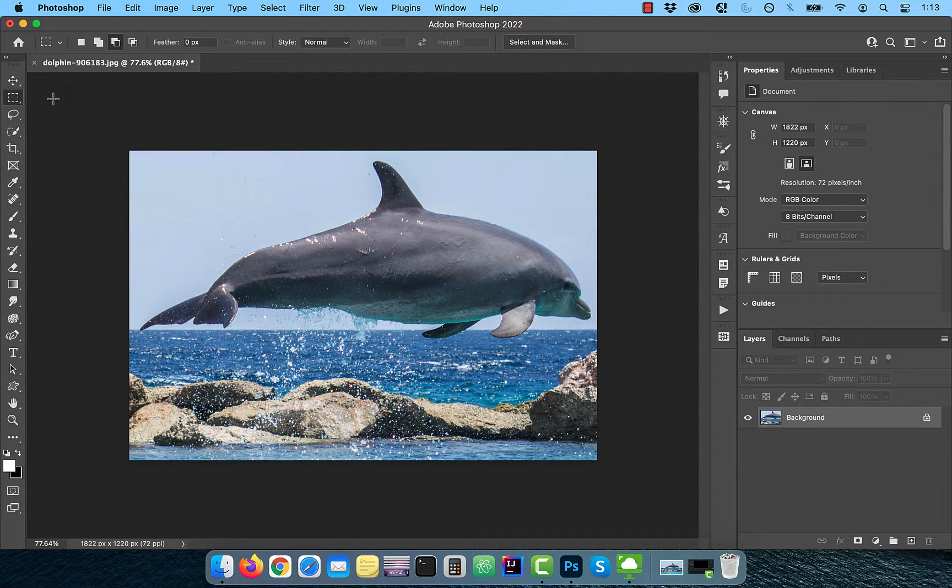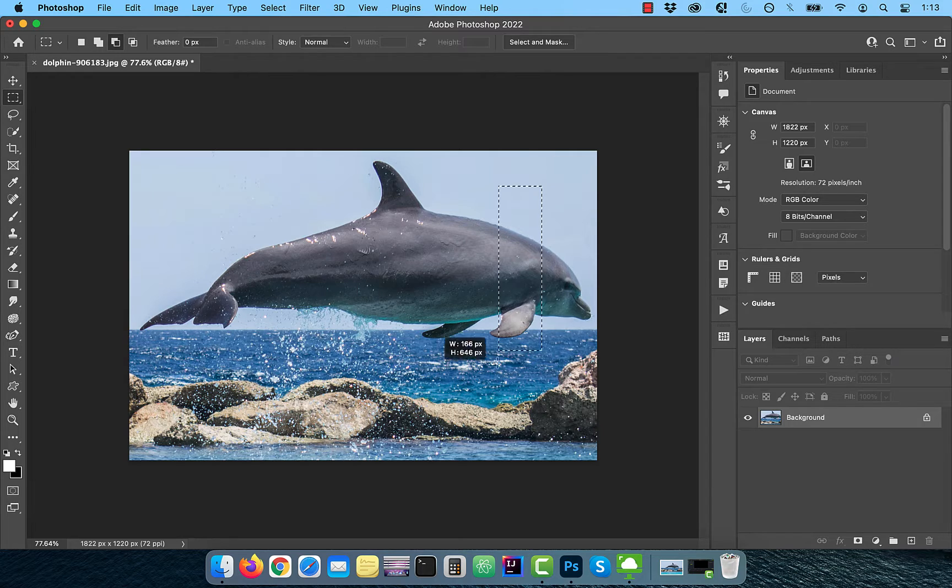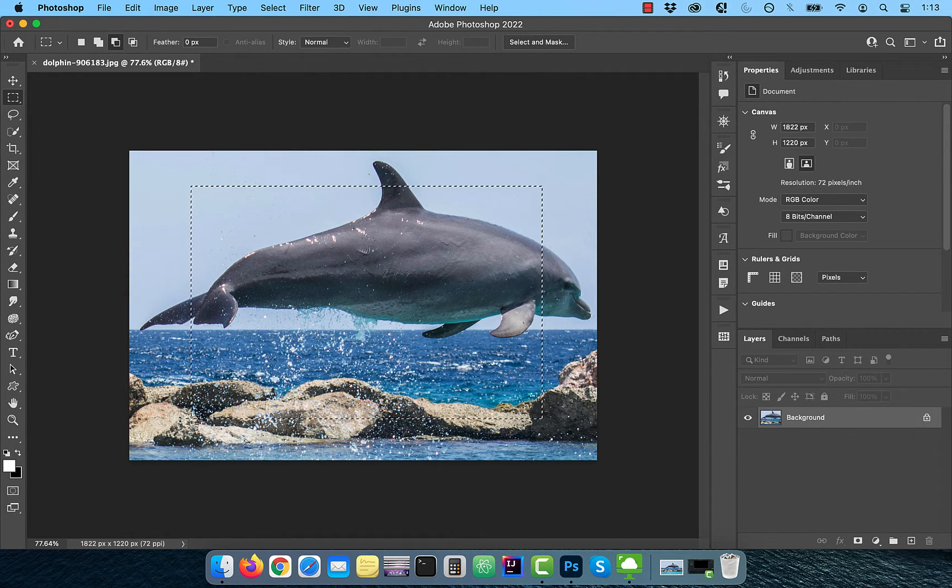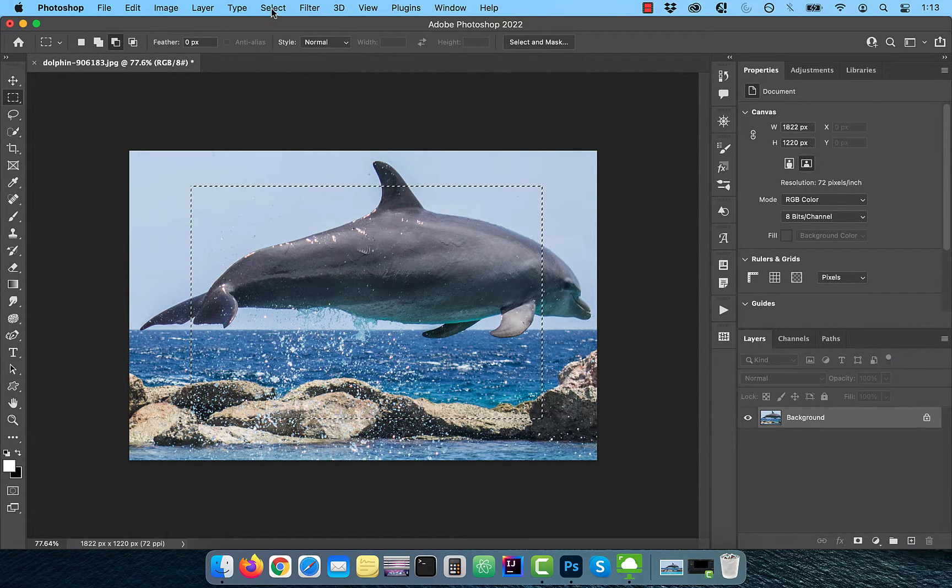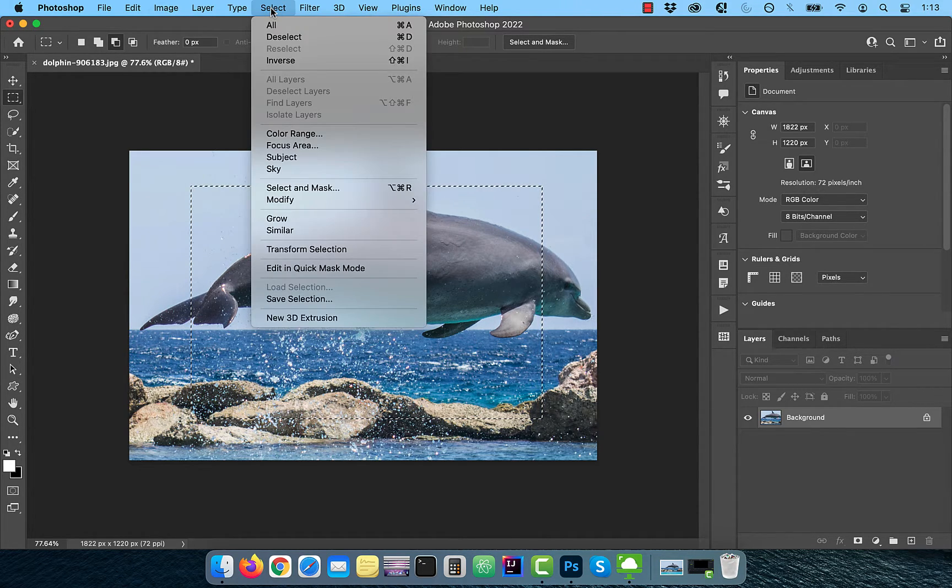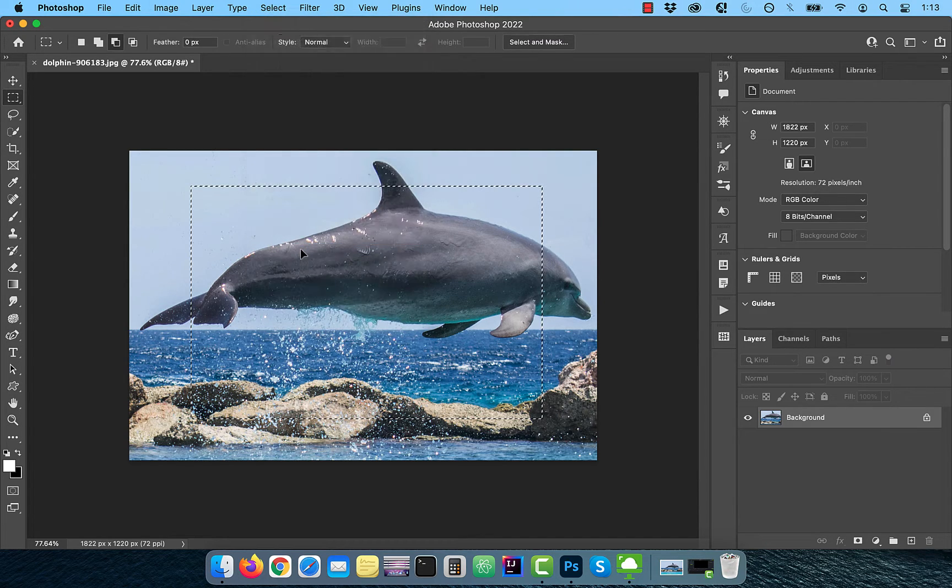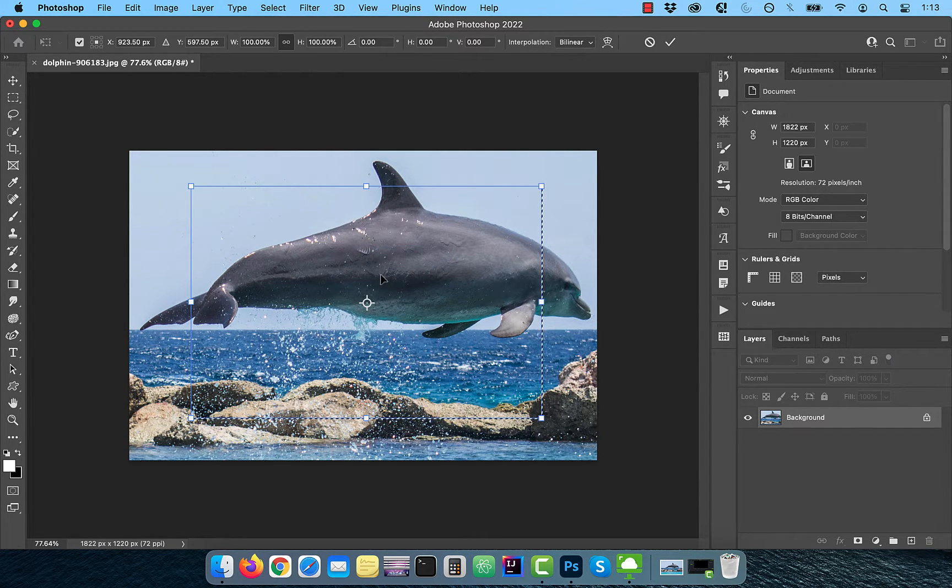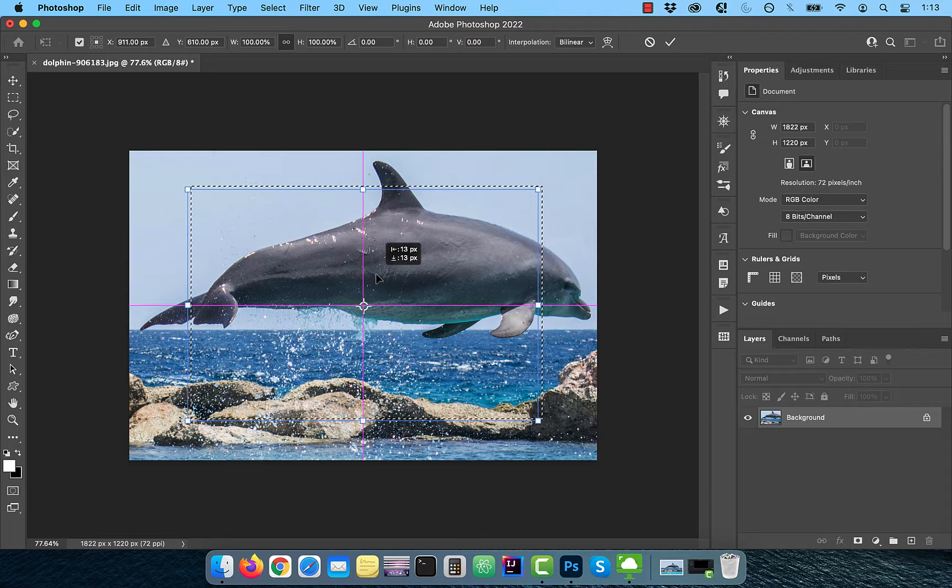Let's start by creating a selection using the rectangular marquee tool. Next, click on select in the top menu, then choose transform selection. Adjust the selection as per your liking, then click on the tick button to commit your changes.